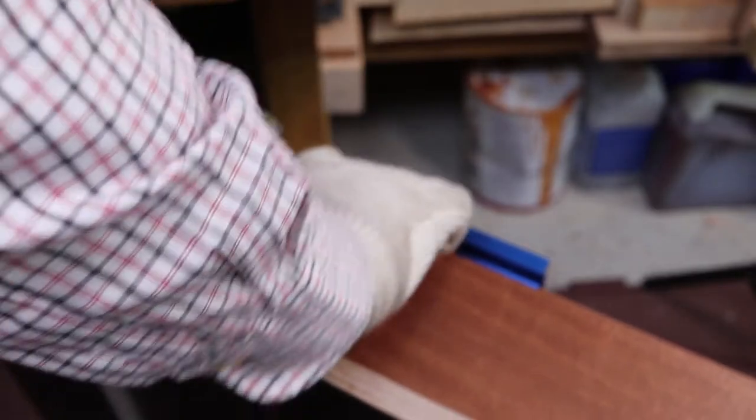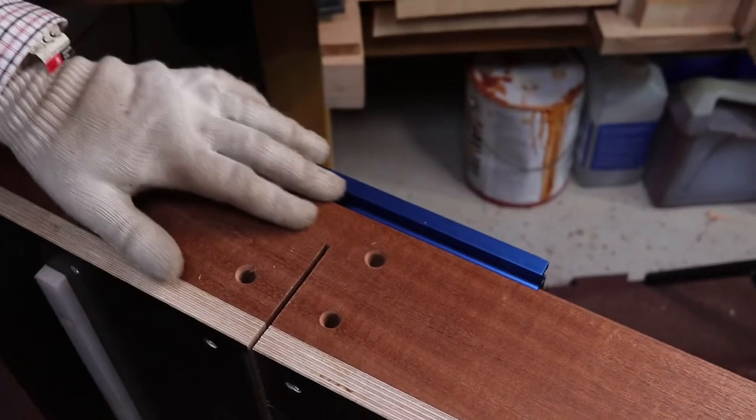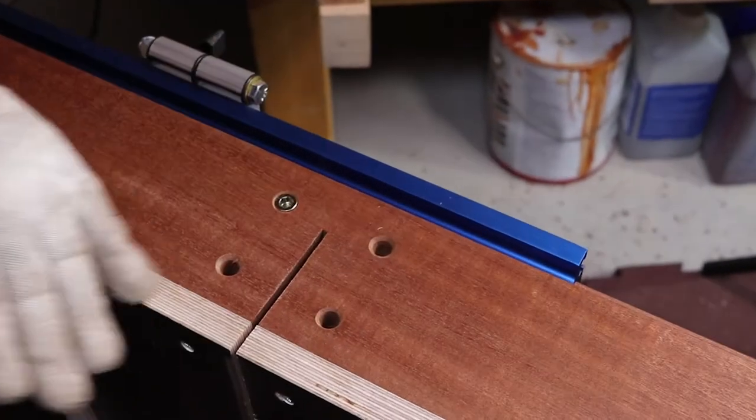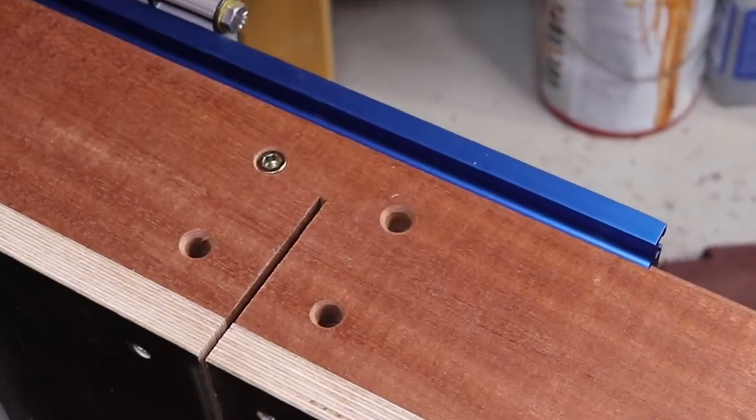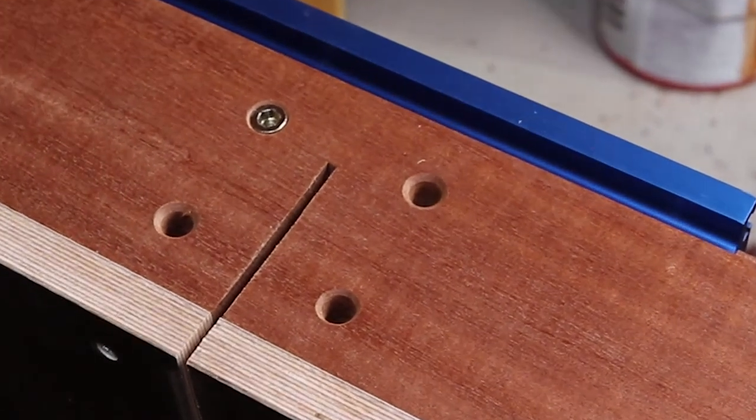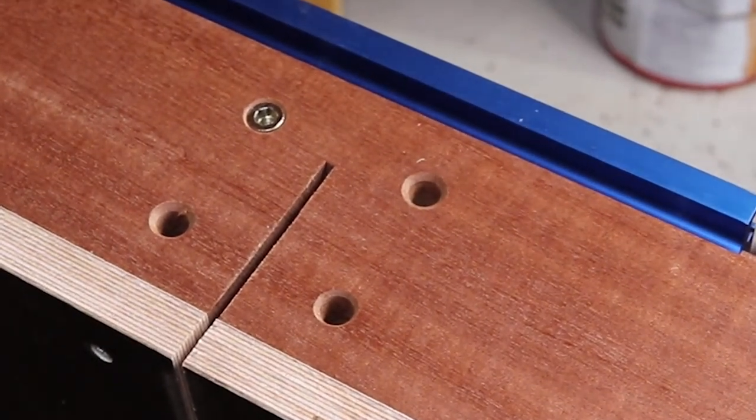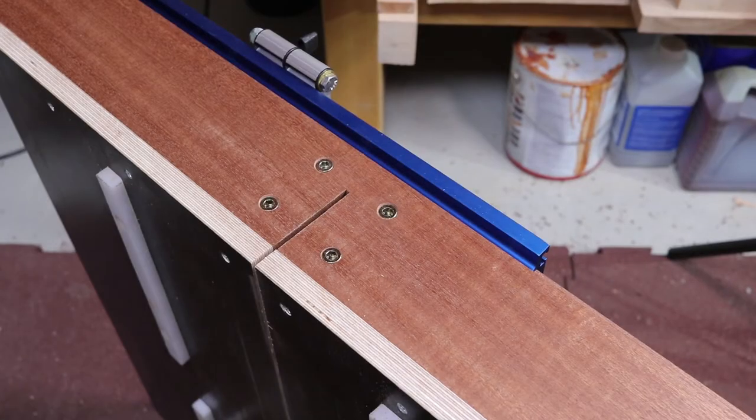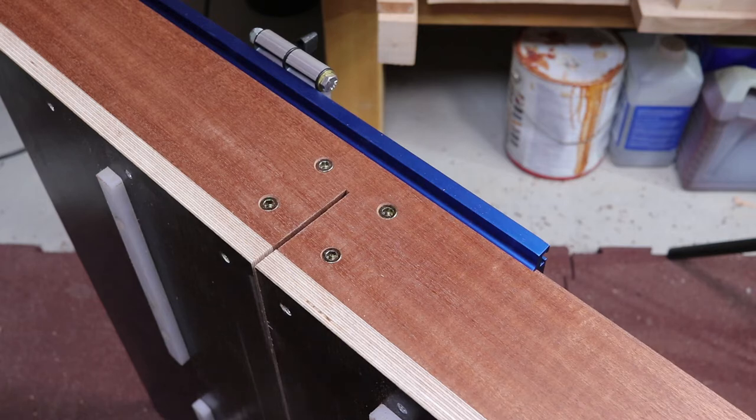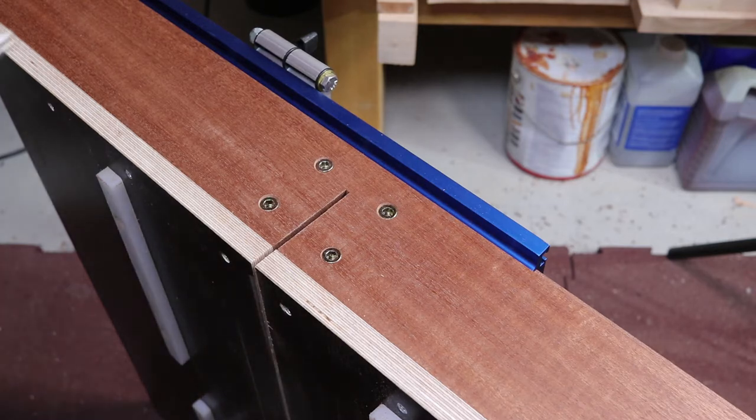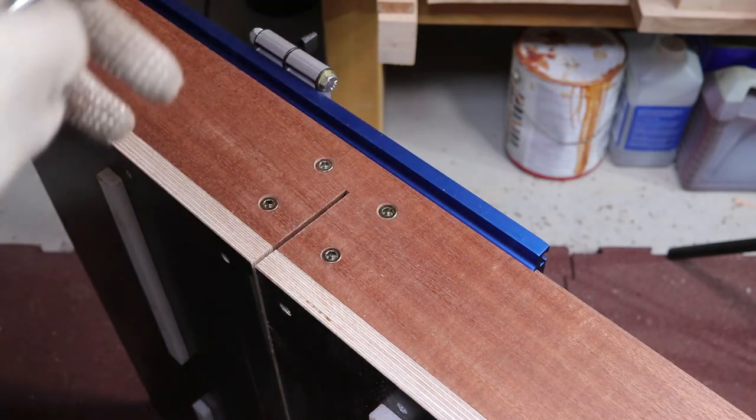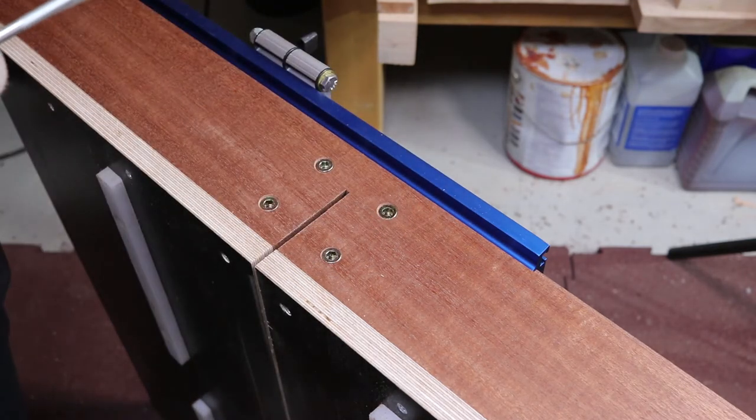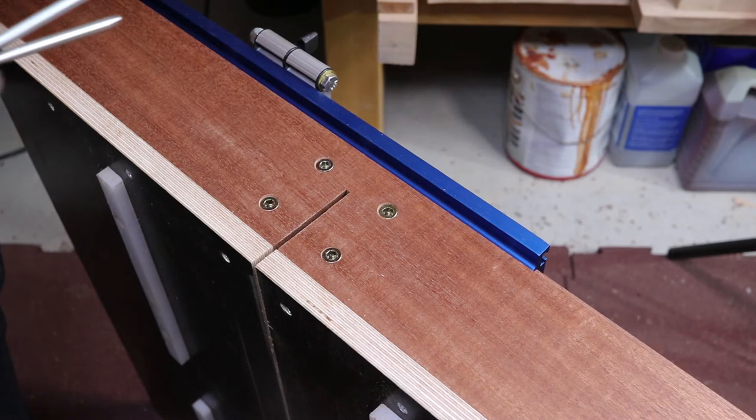I drilled a shallow chamfer around each hole to allow for the threaded inserts to be installed flush with the fence surface. This way I can ensure a full contact between the protection blocks and the fence for a tight joint.